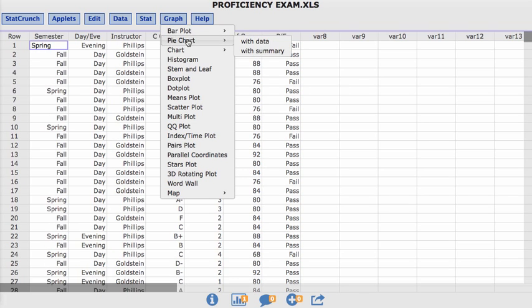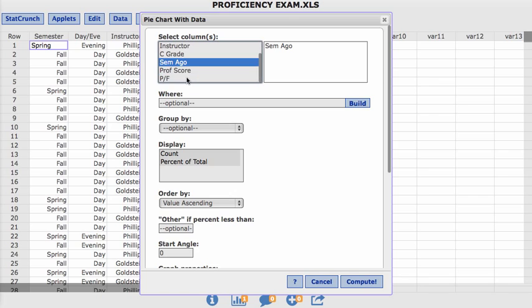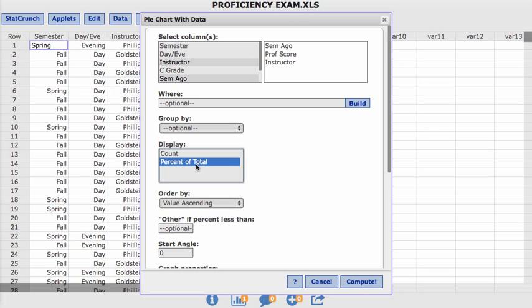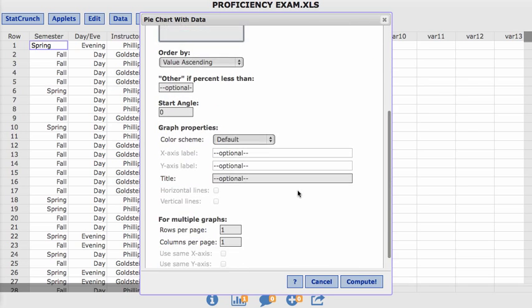Thankfully we can actually with pie chart, with data, you can do multiple ones at once. So if I wanted to do semesters ago, proficiency score, and I wanted to see a breakdown of the relative frequencies for the instructor. I only want the percentage and that's pretty much it.